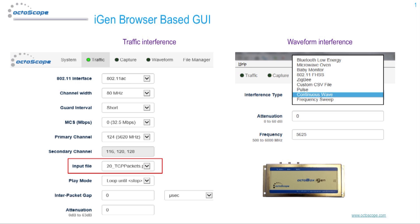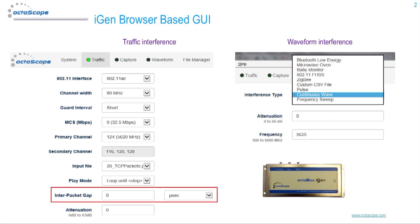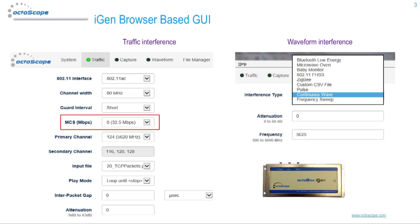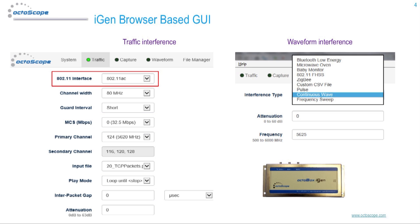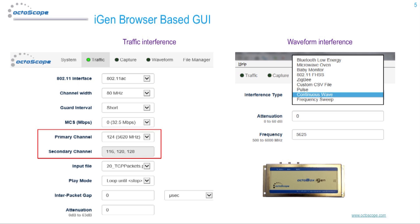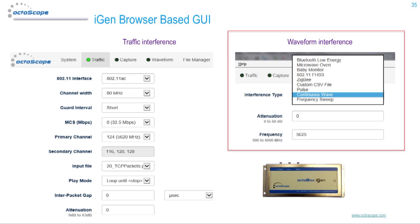When replaying PCAP files, the iGen offers powerful programmability, including inter-packet gap, priority, modulation coding scheme, 802.11 standard, channel width, contention, and more. Waveform interference includes a variety of common waveforms such as Bluetooth, Zigbee, Radar, and more, and can be further customized via user-loadable CSV files.